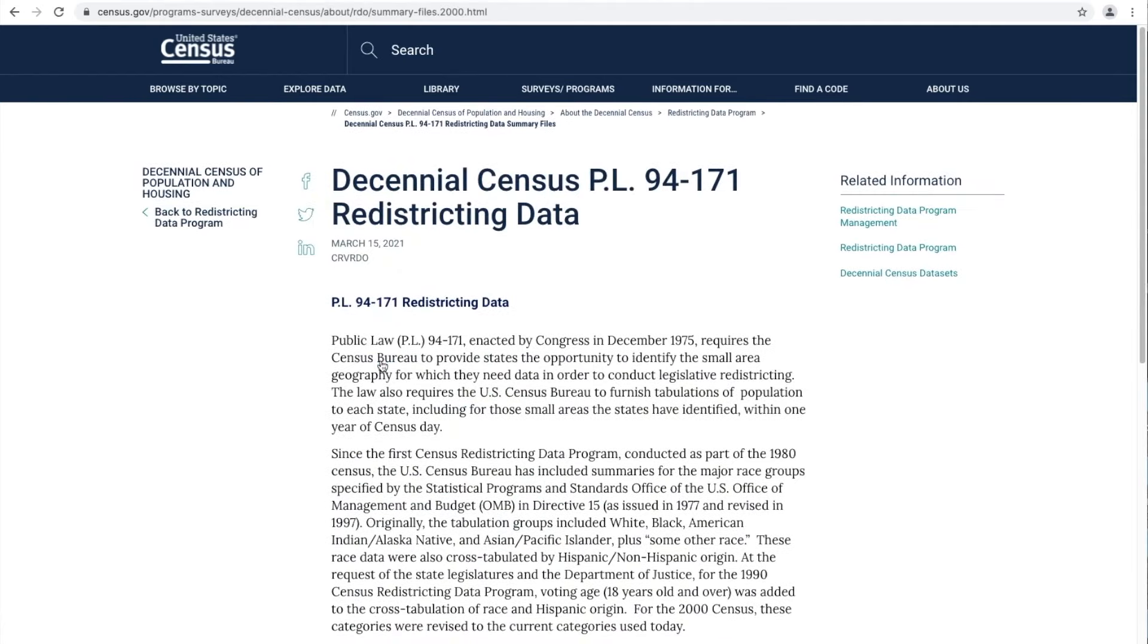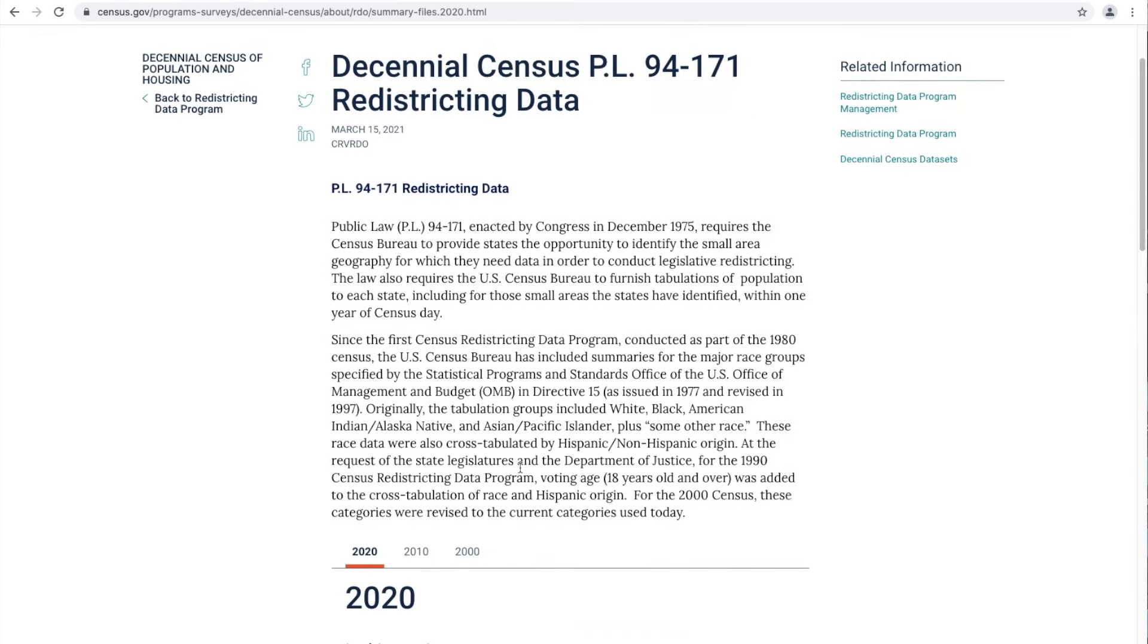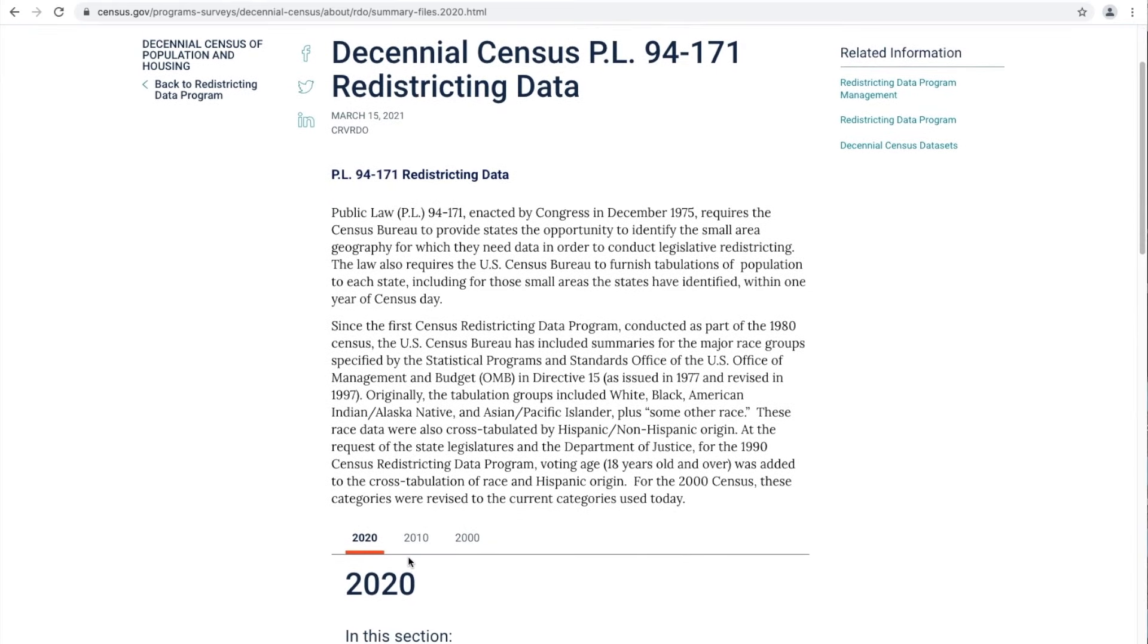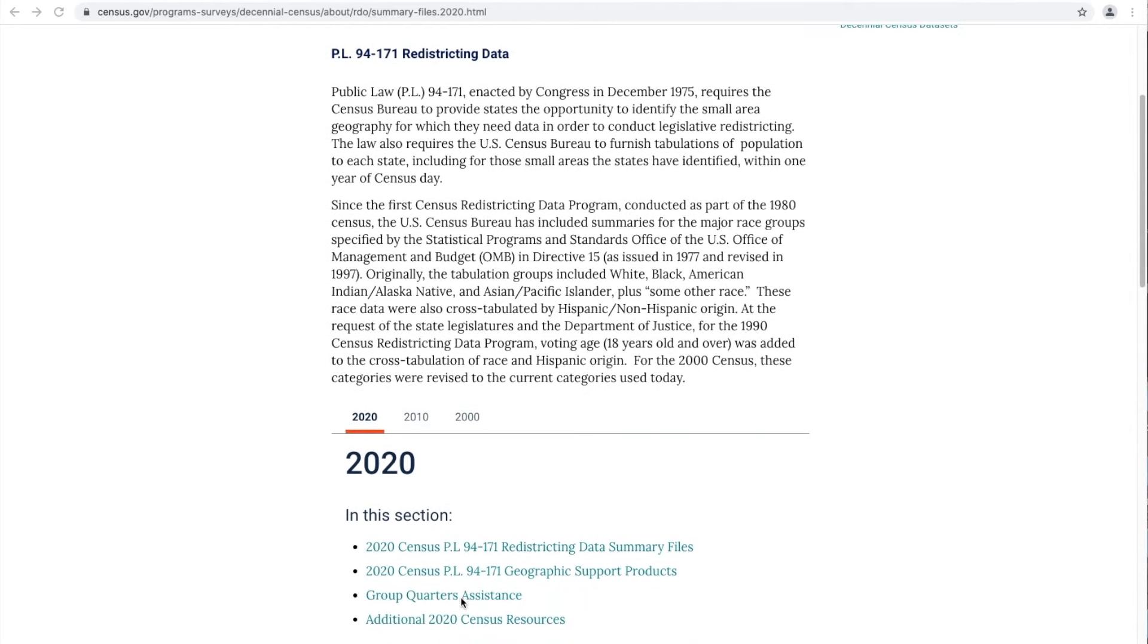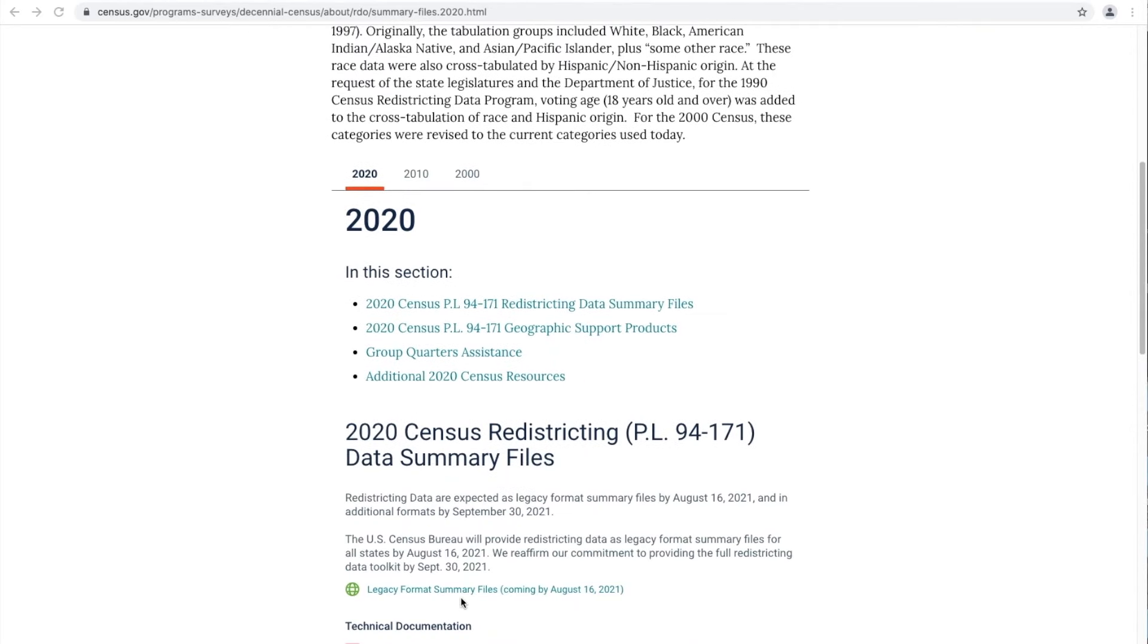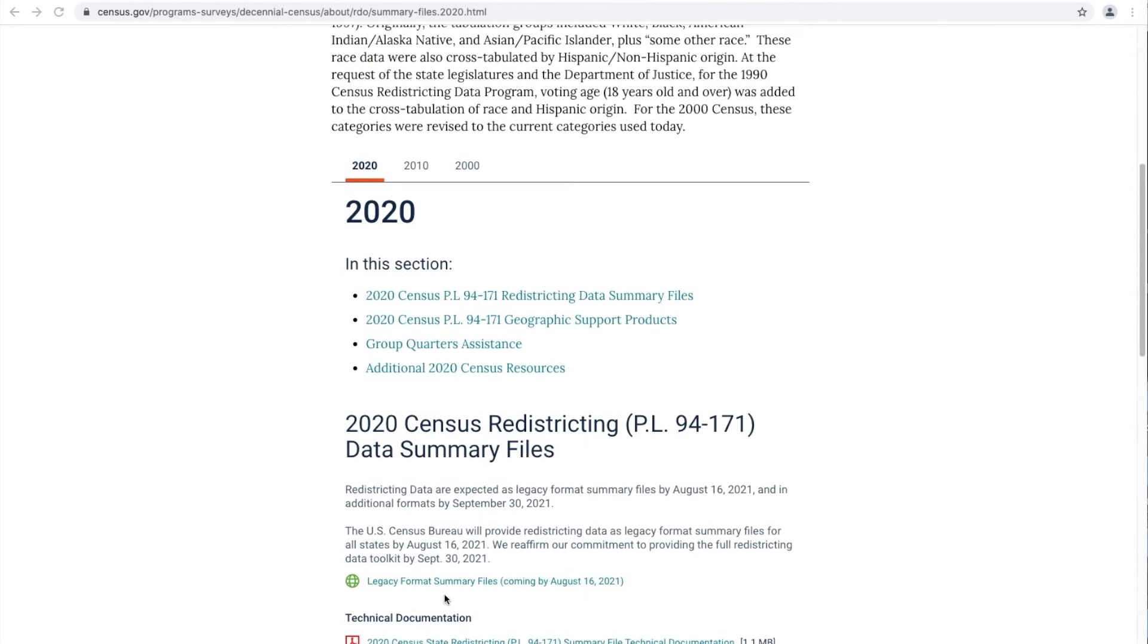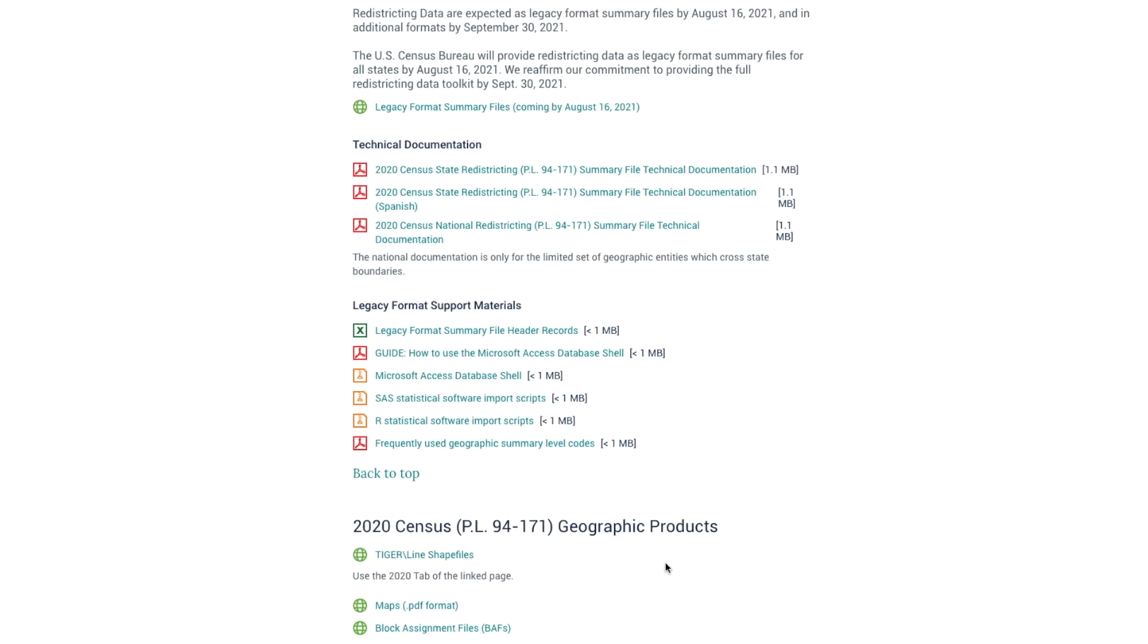Let's use your first search result. Now you are at the Decennial Census PL 94-171 Redistricting Data page. On this page is where you find the Redistricting Data files for download for the 2020 Census, the 2010 Census, and also the 2000 Census. To locate the files for download, scroll down and find the Legacy Format Summary Files hyperlink. Through this link, you will be able to access Redistricting Data Tables for each state down to the block level. So let's click on the Legacy Format Summary Files link.